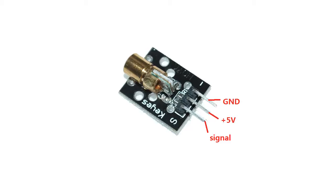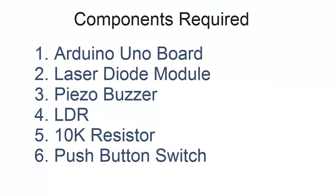For making this we require the following components: Arduino Uno, laser diode, piezo buzzer, LDR, 10K resistor, and a push button switch.